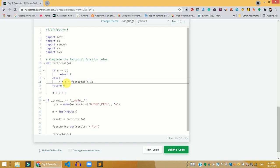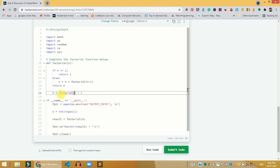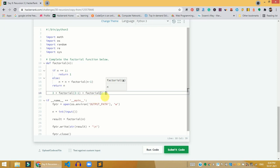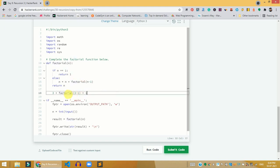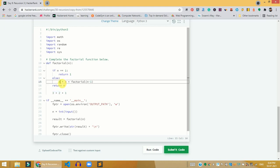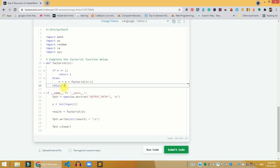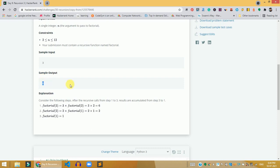It takes n = 3 and multiplies by factorial(3 - 1), which is factorial(2). Then it calls factorial(2 - 1), which is factorial(1), and that returns 1. So factorial(2) returns 2, and factorial(3) returns 6. The recursion calculates all three values and stores them, ultimately returning 6.